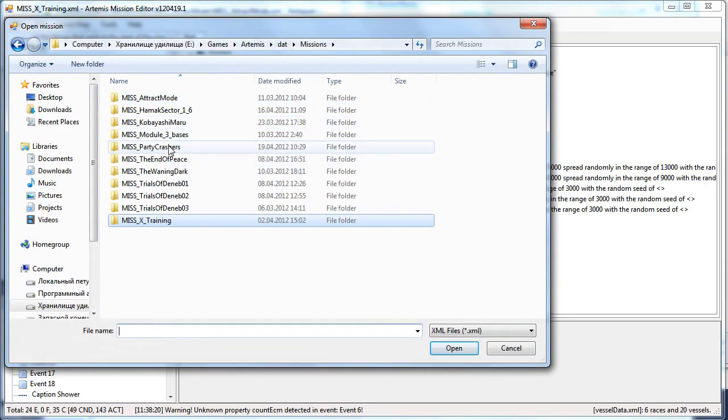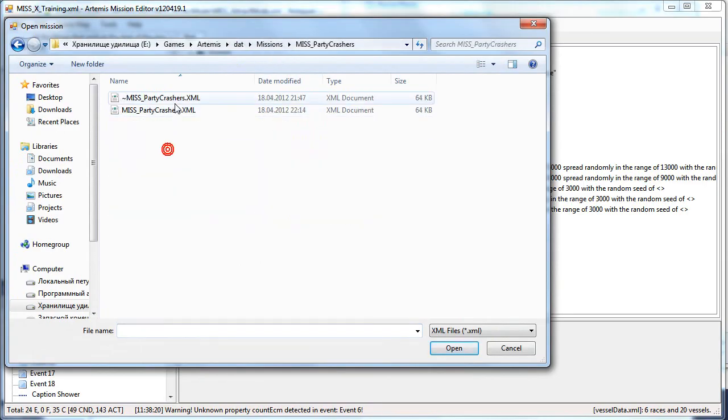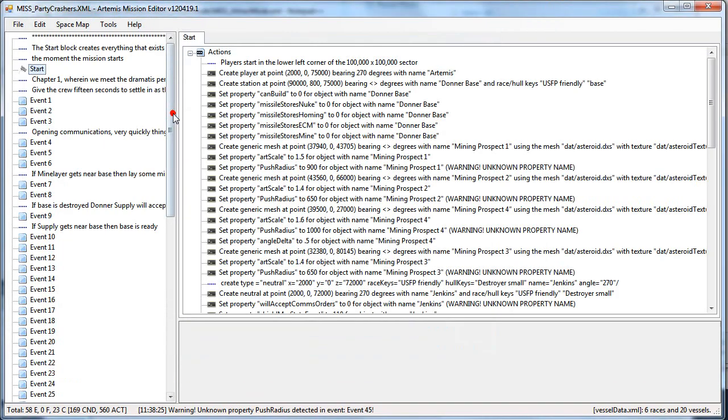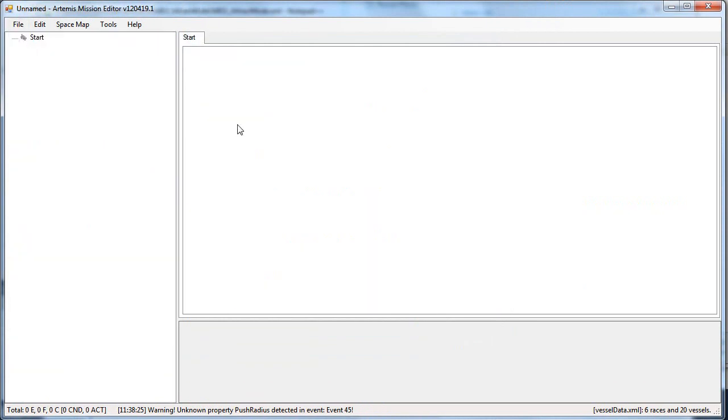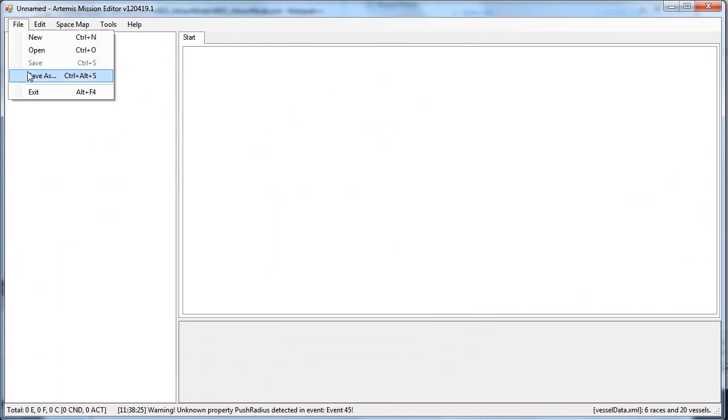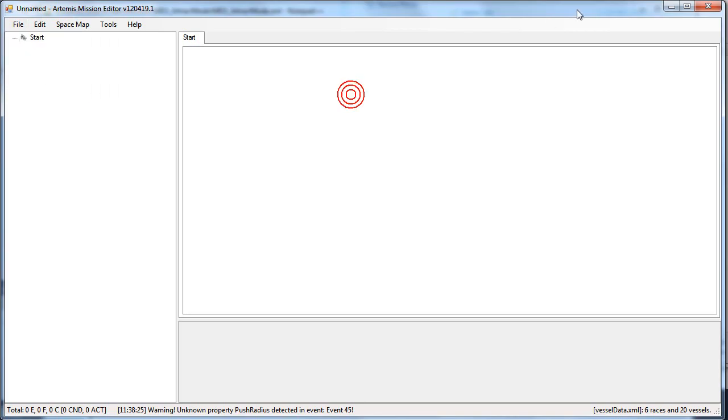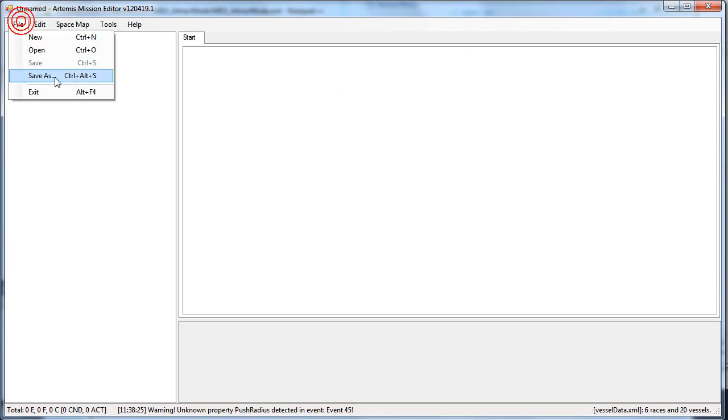You can open existing missions and you can make a new mission, just basically clear the stuff. And you can, of course, save your mission to a file. So here's that file menu. You can use the hotkeys to do that as well.